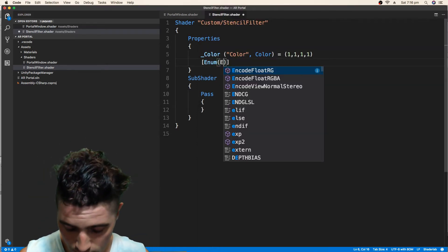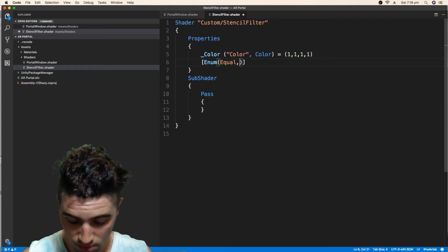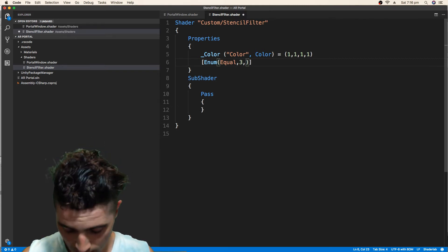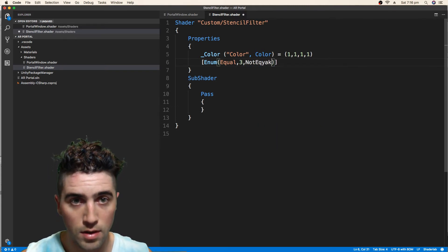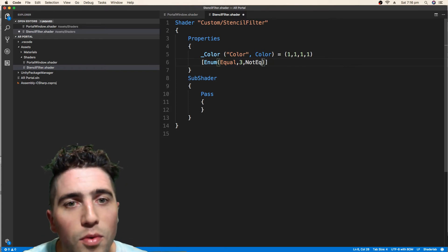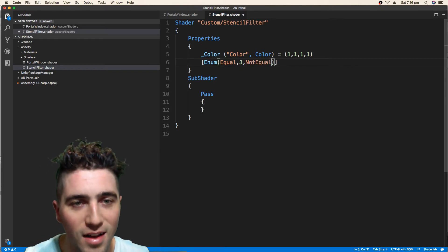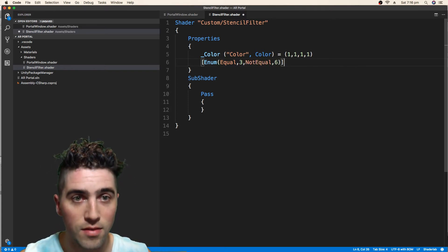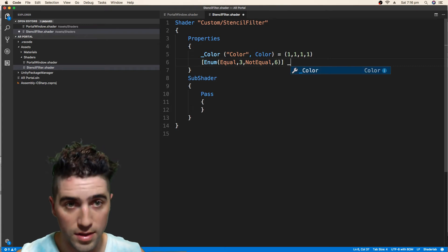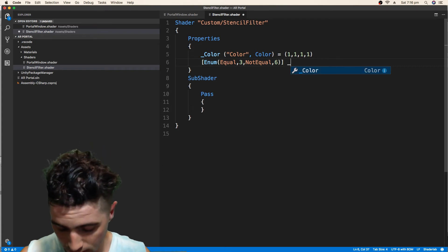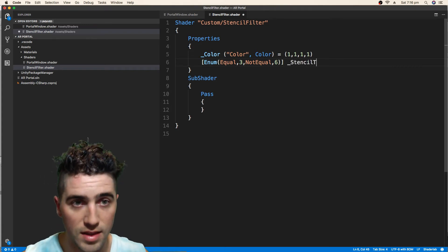So we can go equal, 3, and not equal, 6. And we'll call this stencil test.